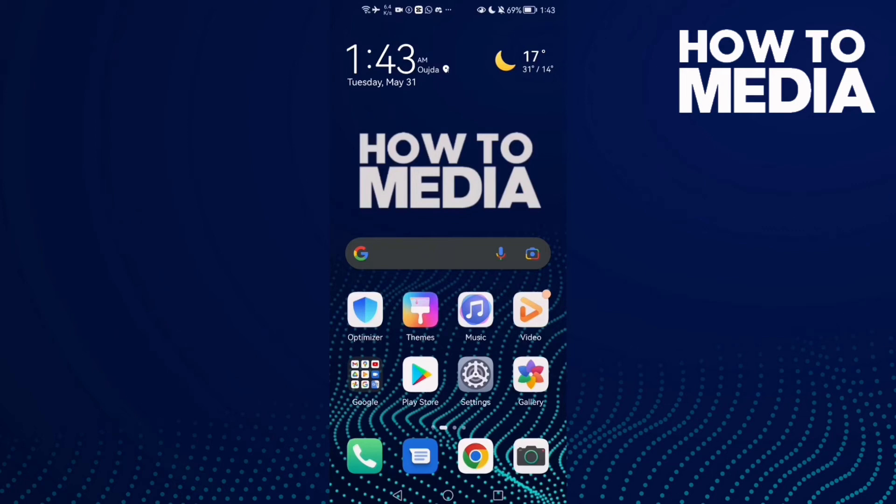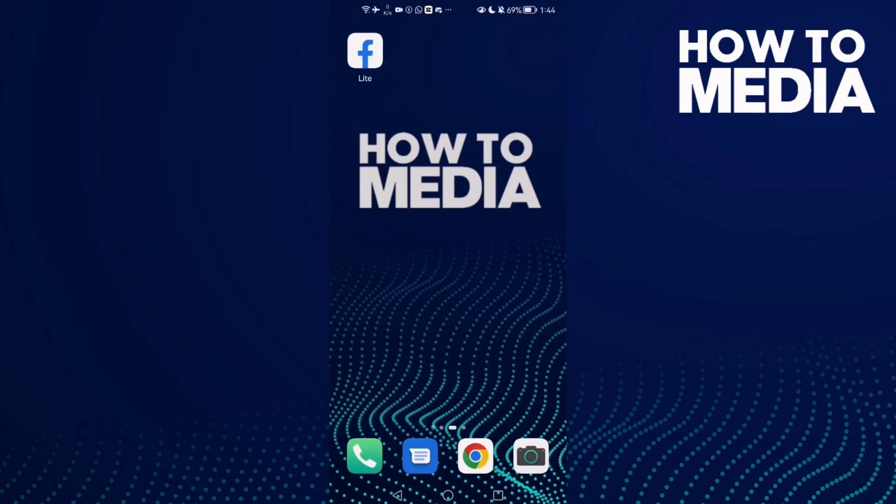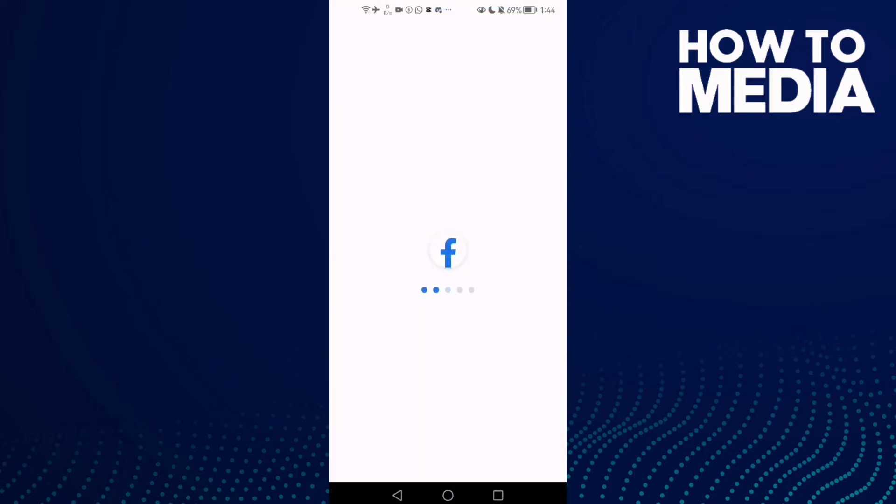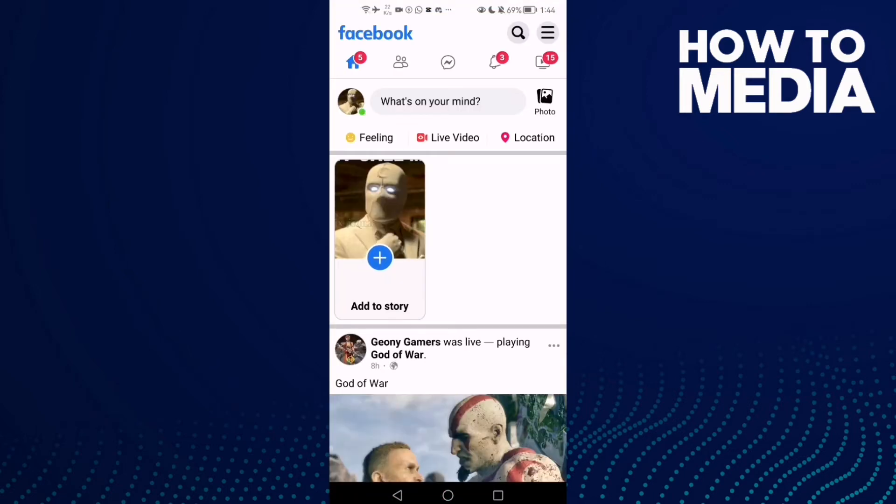How to hide your future posts from specific friends on Facebook Lite. Hello guys, in today's video I'm going to show you how to hide your future posts from specific friends on Facebook Lite. First, go to Facebook Lite and